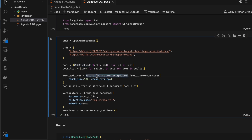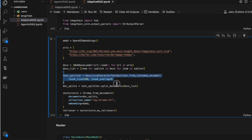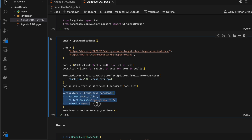I'm splitting the content using a recursive character text splitter based on a chunk size of 500 with zero overlap. If you want more detail on these, you can watch my LangGraph or LangChain playlist videos. I'm storing the splits in Chroma as a vector DB, and then retrieving content using a variable called retriever, which we'll use going forward.